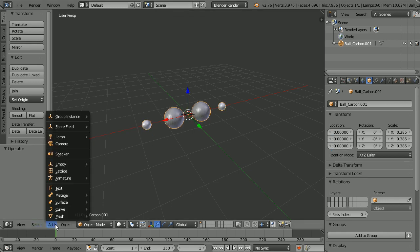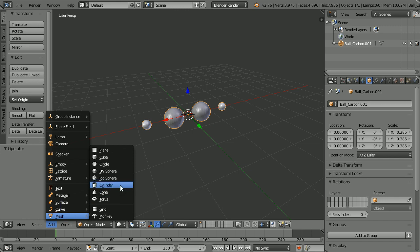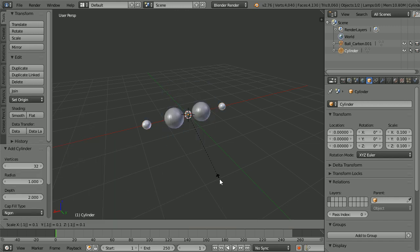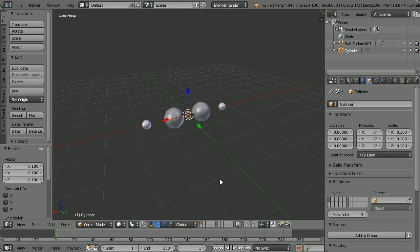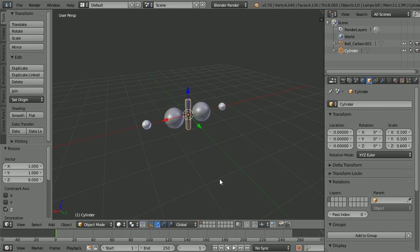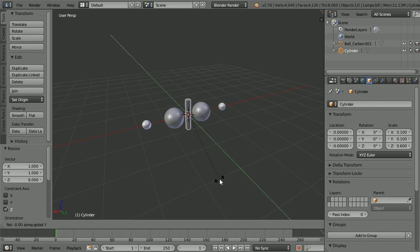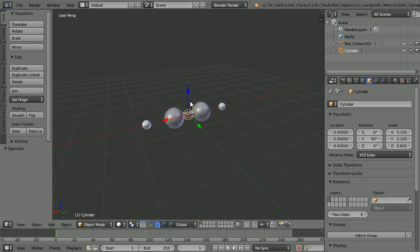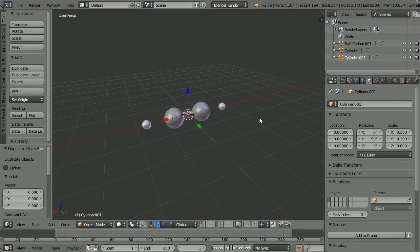Add Mesh Cylinder. Press S to scale, type 0.1, and Enter. Press S to scale, Z for the Z axis, 6, and Enter. Press R to rotate, Y for the Y axis, 90, and Enter. Shift+D and Enter to duplicate, and set the X location of the duplicate to one.